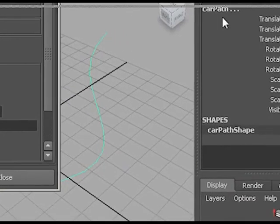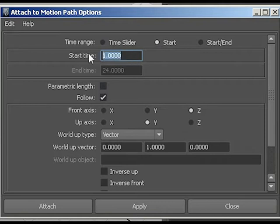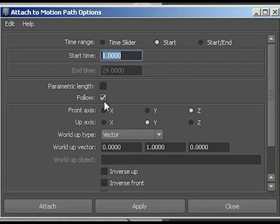There are my options. Now I will just give it a start point, so it will be starting at frame one. I want it to follow the path, and I need to get the axis right.